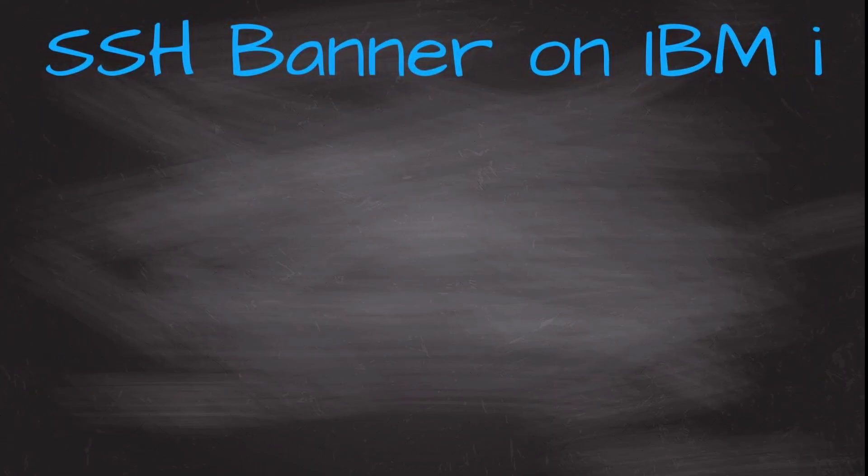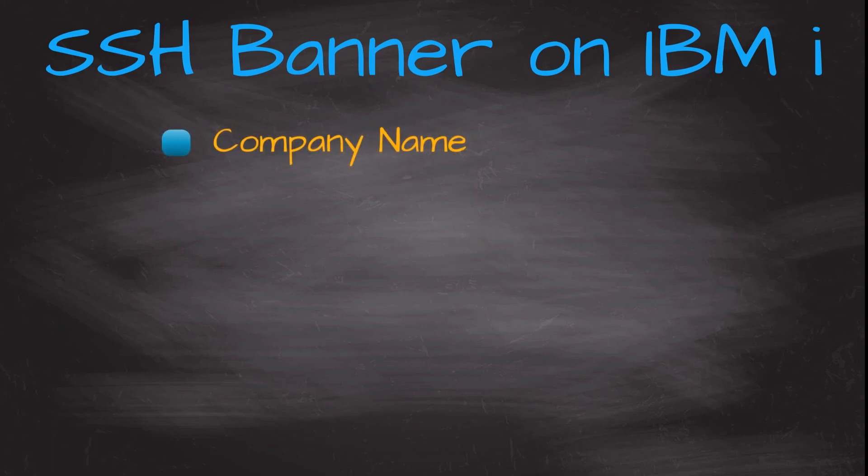When adding company information to an SSH banner it is important to include relevant details that help identify and communicate with your organization. Here are some suggested pieces of company information that you may consider including: Company name, display your company's official name for immediate recognition.